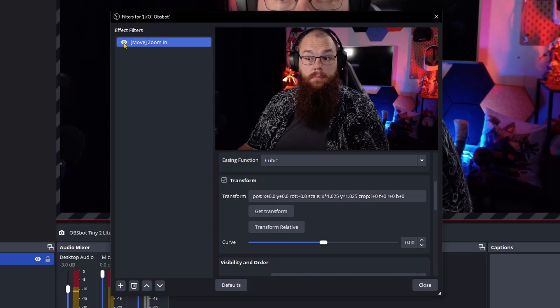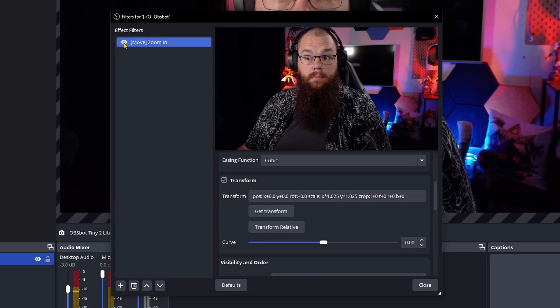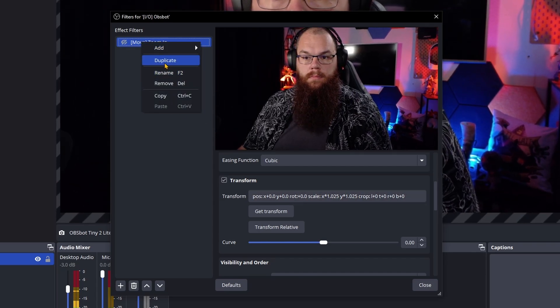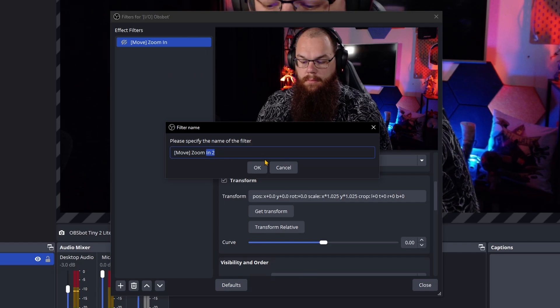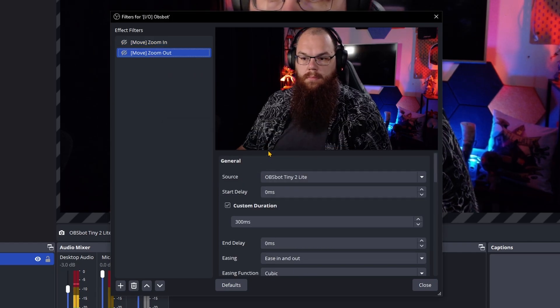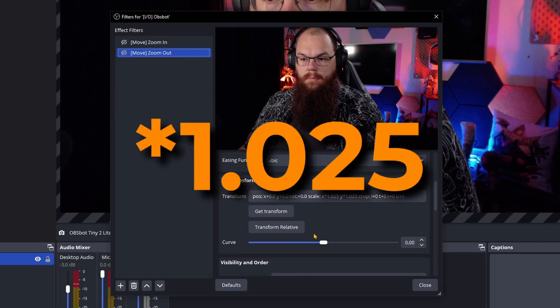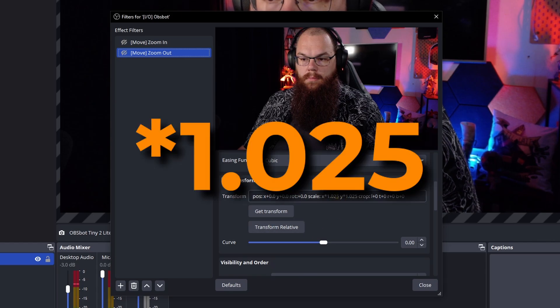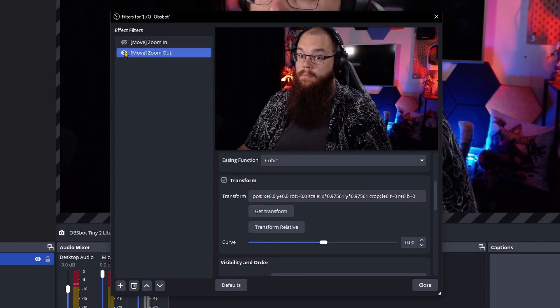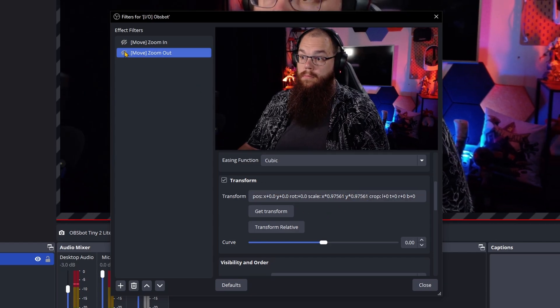Set the scale multiplier to 1.205 for both the X and Y value. Now if we activate the filter it zooms in. For zooming out, duplicate the Zoom In filter and rename it Zoom Out, then in the Transform set the scale multipliers to 0.97561 — and yes, we need that many digits to be precise. Now if that one activates, we zoom out again.